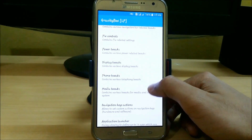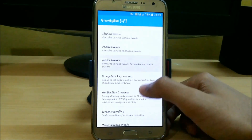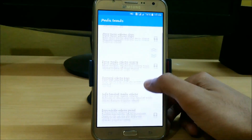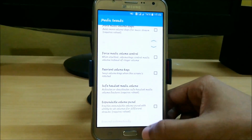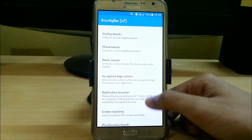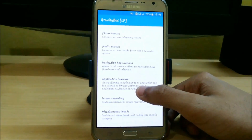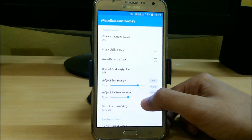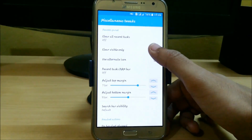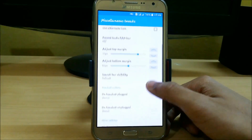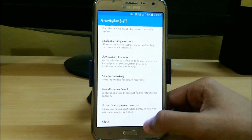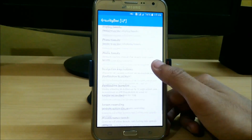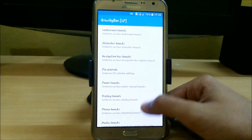There are also display tweaks, phone tweaks, and media tweaks like more music volume steps, force media volume control, etc. We also have an application launcher, screen recording, and miscellaneous tweaks — in miscellaneous we have clear, visible only, use alternate icons. There are lots of tweaks in this single app; I cannot show you all of them because it would take a lot of time, so you can try them on your own.